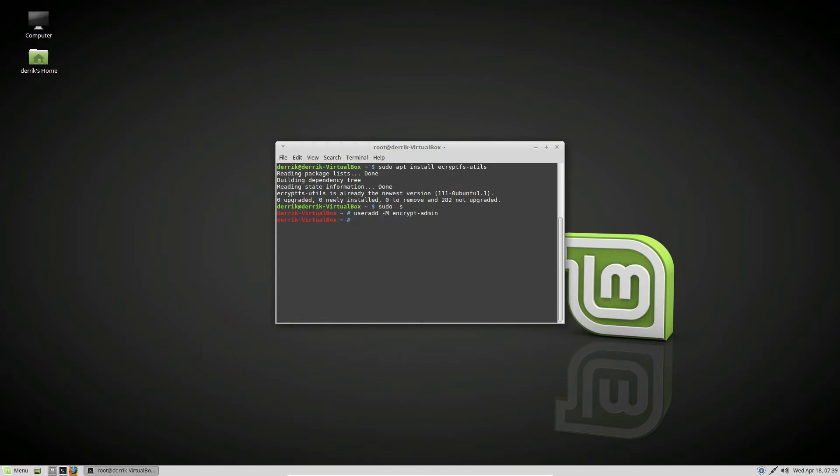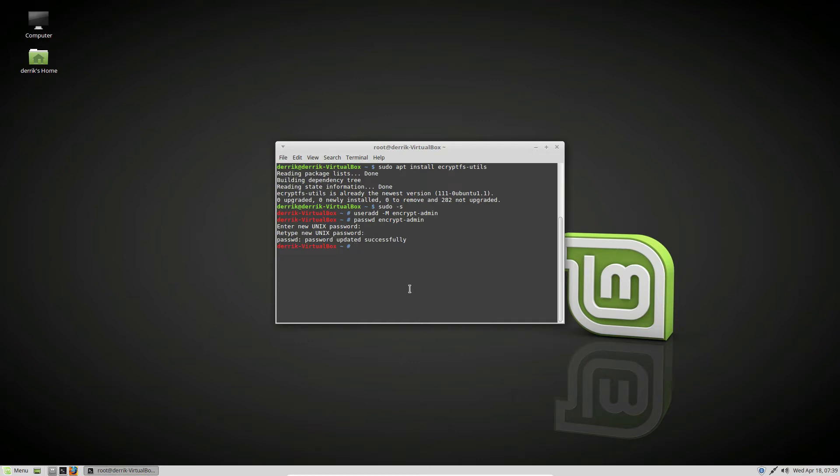Now we can set the password with passwd encryptadmin. Enter the new Unix password. Then we need to add it to the sudoers file. We're doing this because I don't want to add this user to groups - I just want to give it sudo access directly so we don't have to remove it from groups later on.